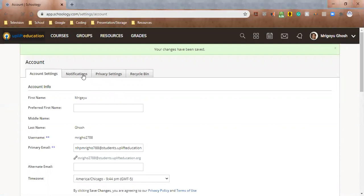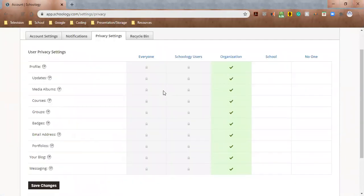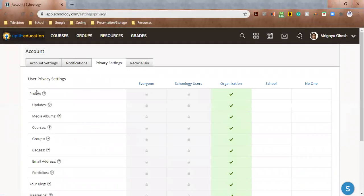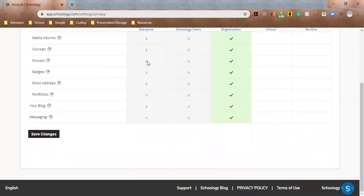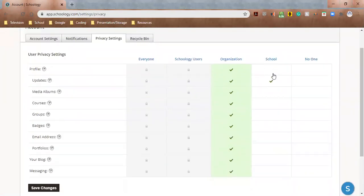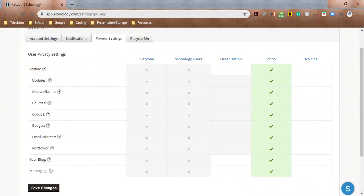All right, so we've talked about notifications. Now going to privacy settings, right now you can see like your profile and your updates and all this. Your organization is Uplift Education. So anyone in Uplift can see all of it. If you want to change that so that only your school, the people from your school can see these kinds of things, then you can change it to school only. And if you only want, like for example, say your blog is very personal and don't want anyone else to see it, you can hit no one and you can hit save changes.